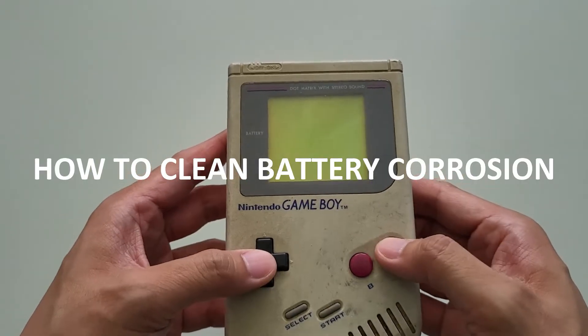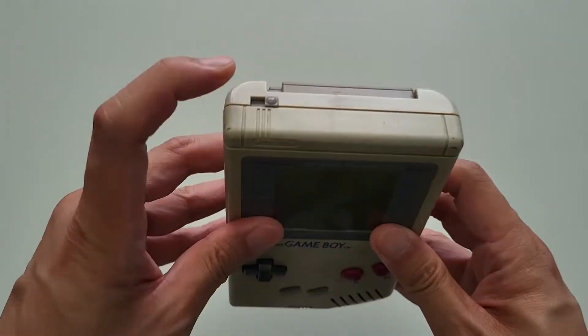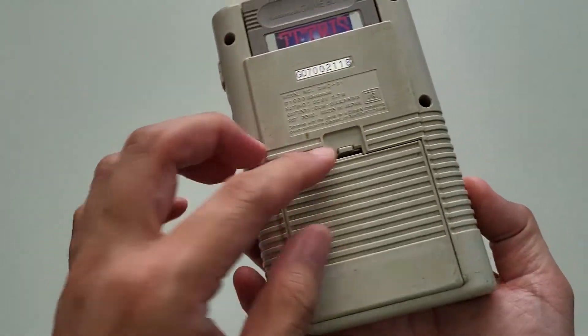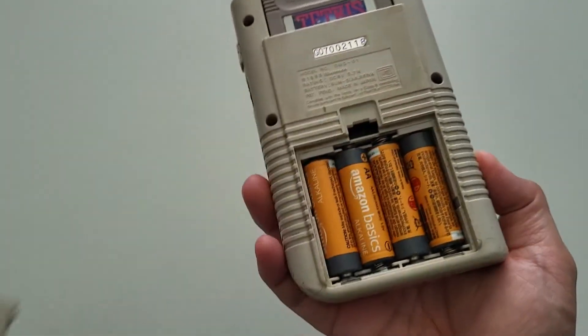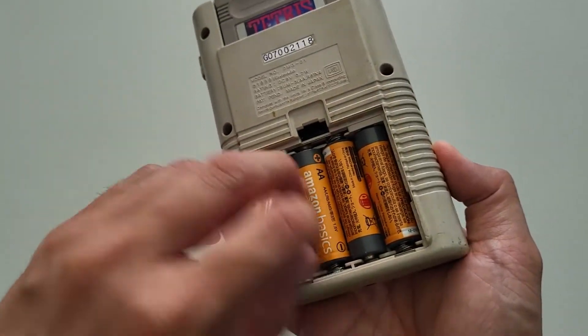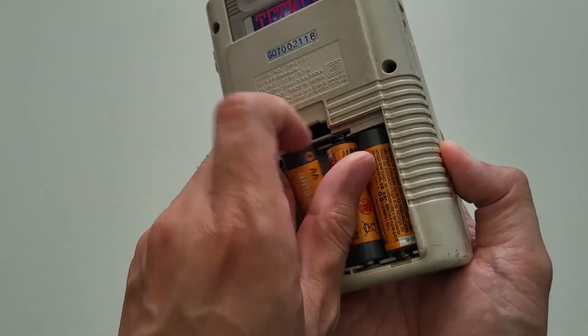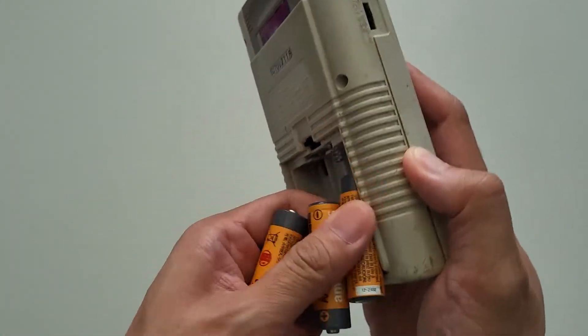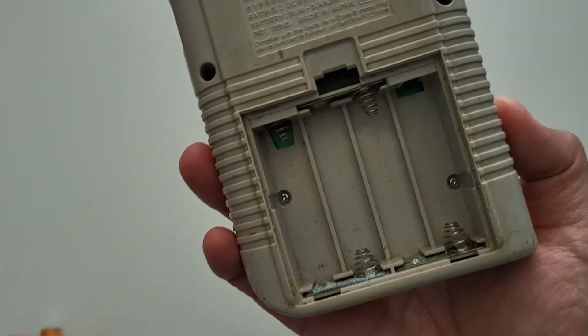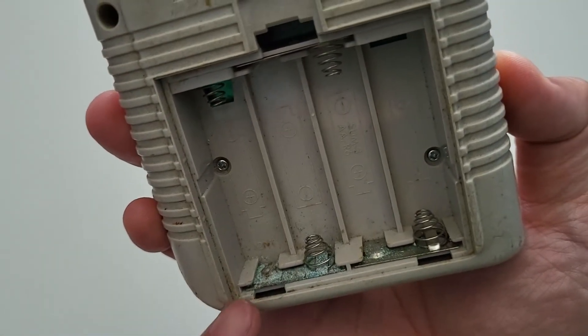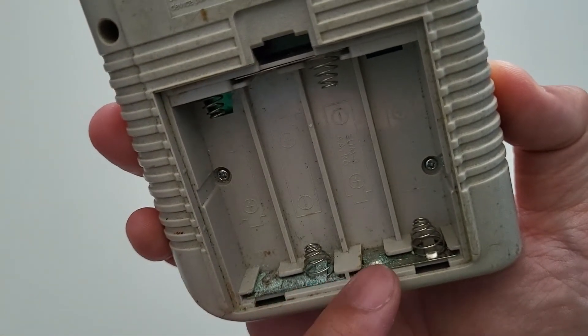Through time, batteries can age and corrode, which can ultimately damage your electronic devices and its terminals, leaving them unusable. In this video, we'll show you how to clean battery corrosion on household electronics with just a few items.